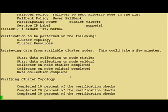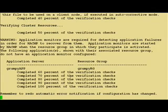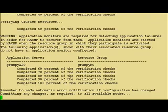Once verification is successfully completed, you're then ready to start the cluster.